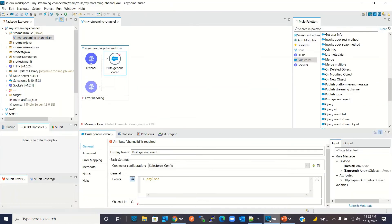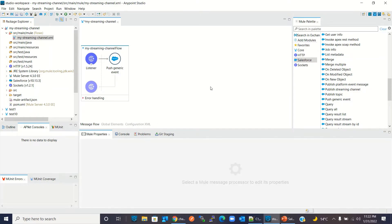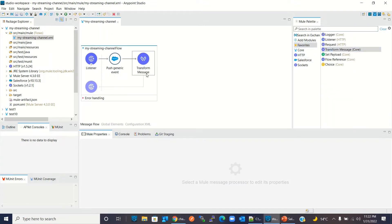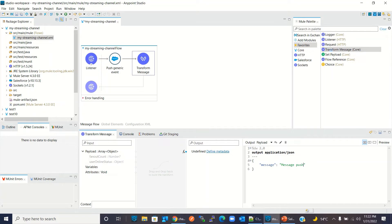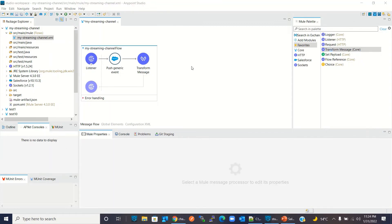I'll go back to AnyPoint Studio and paste the channel ID. Now I'll add the Transform Message component, change the format to JSON, and add a simple message: 'Message push to custom channel'.